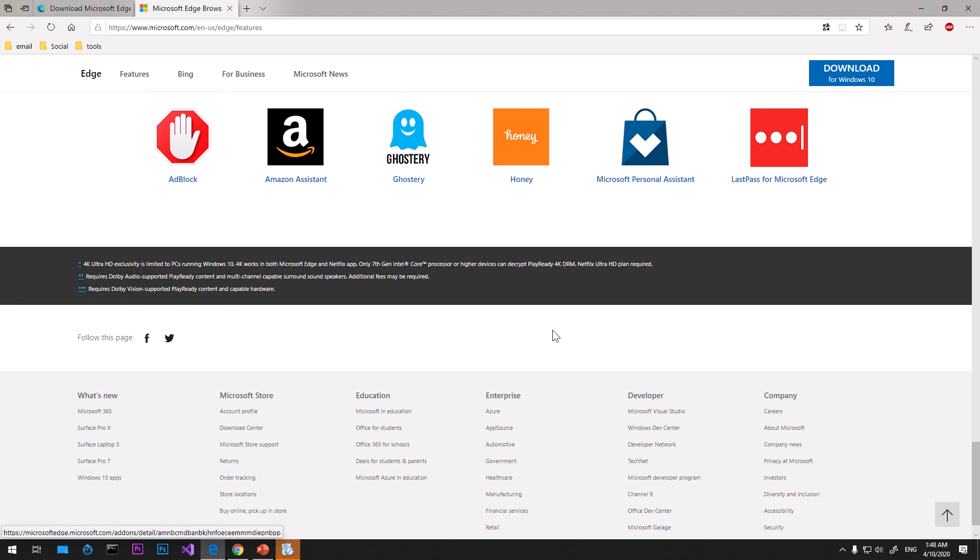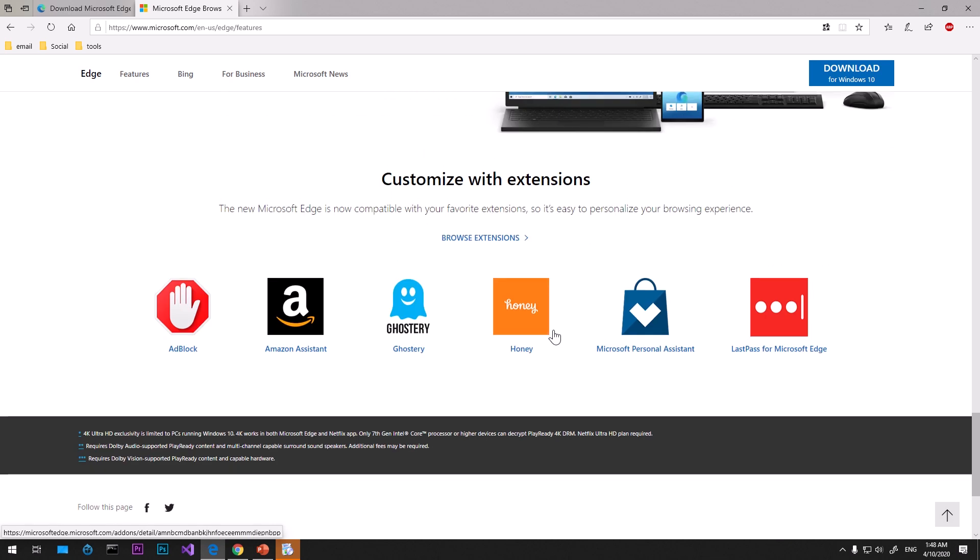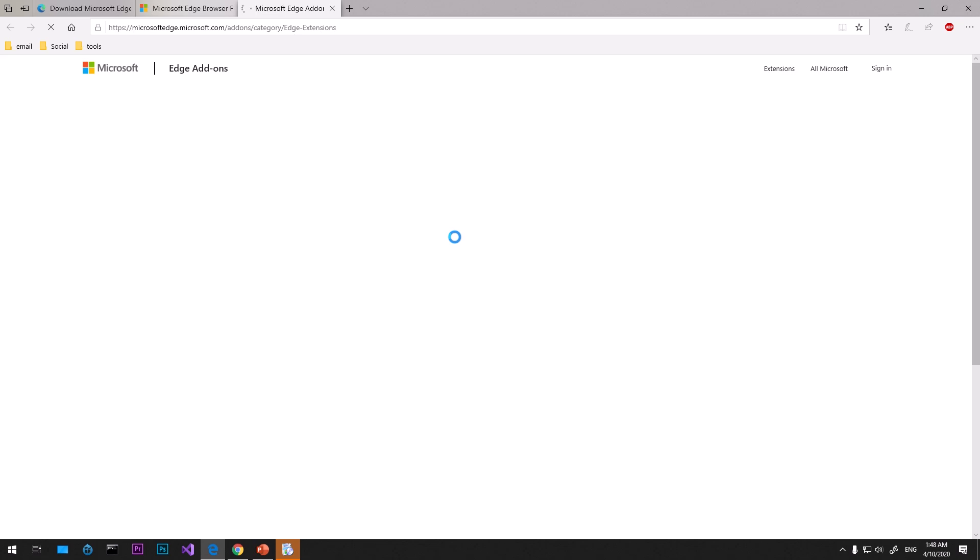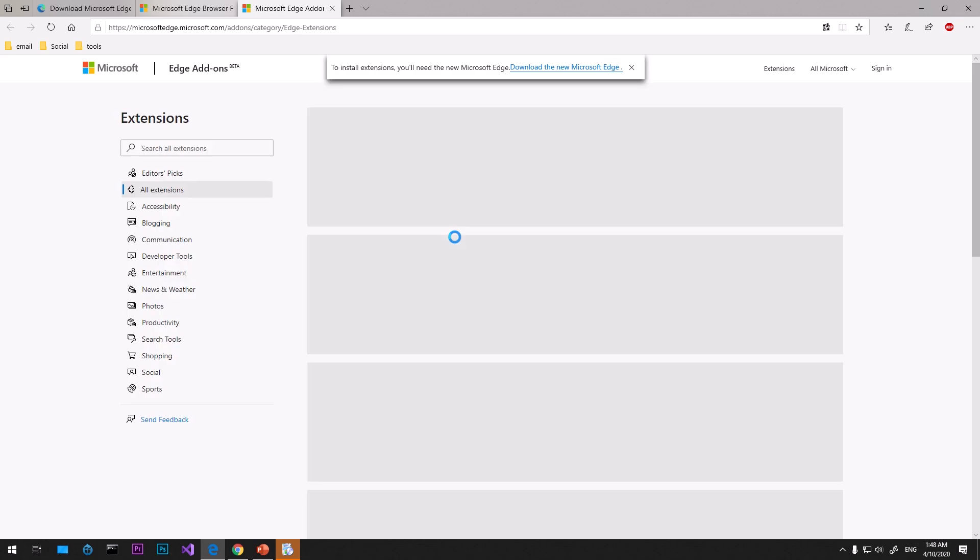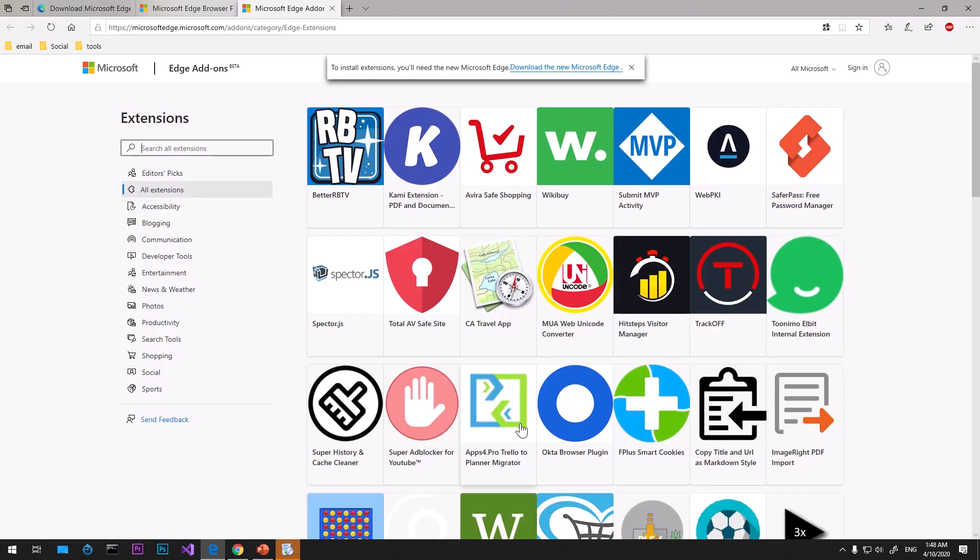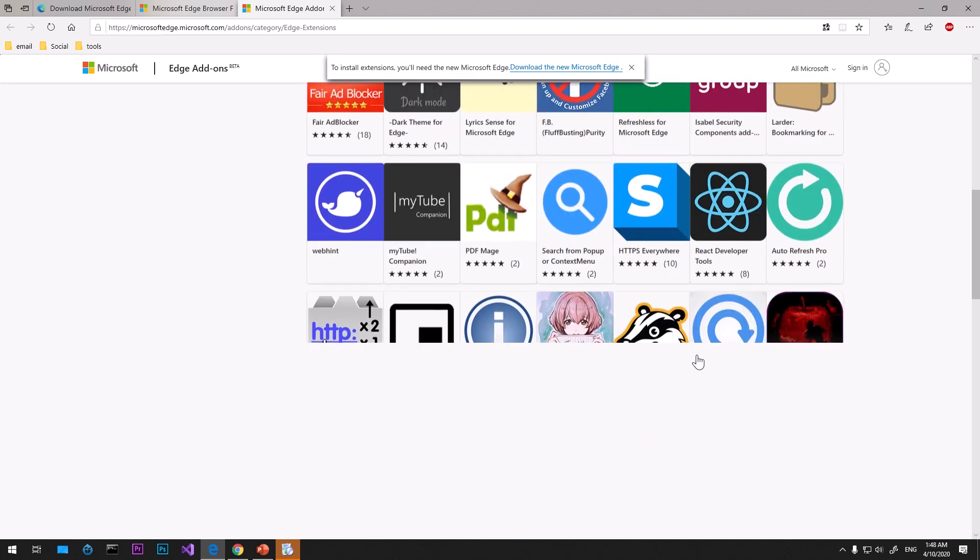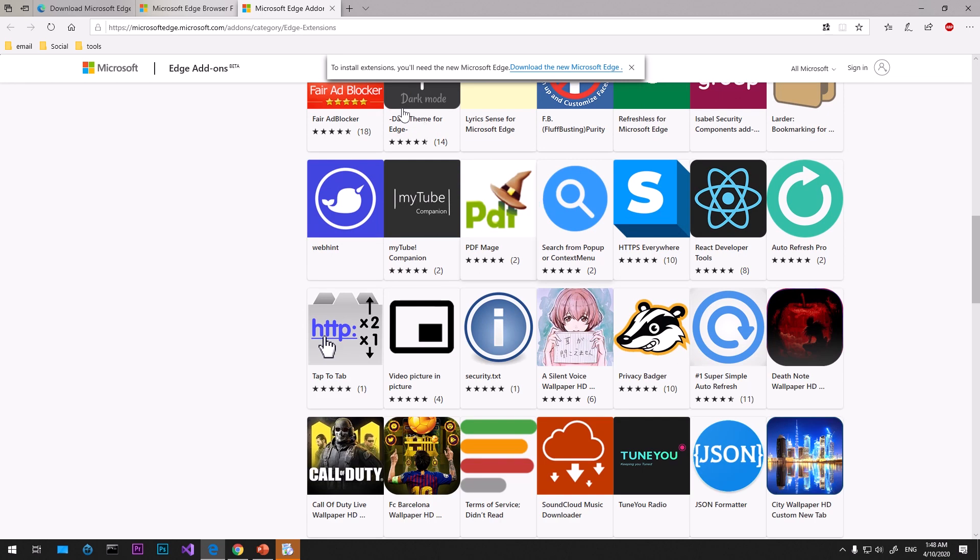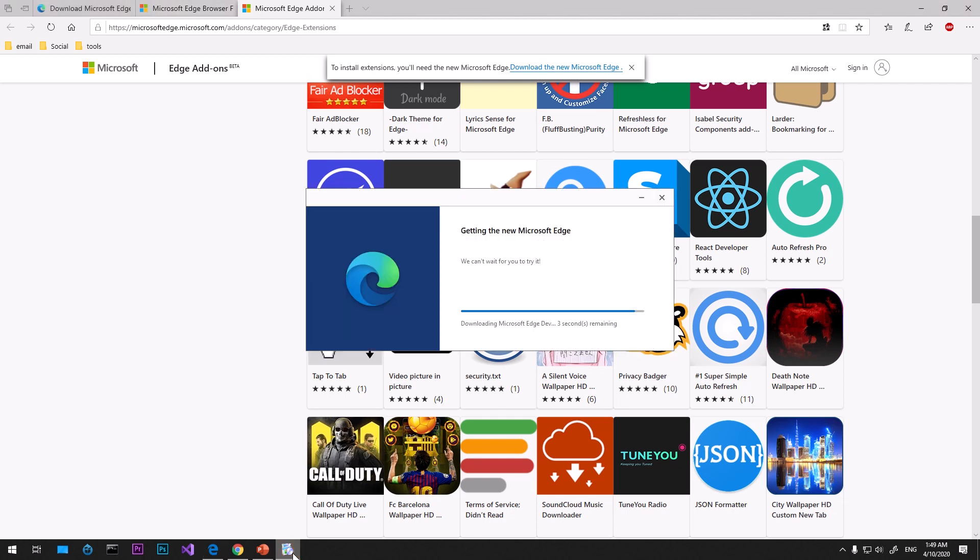These are the extensions that you can use. You still do not have the variety that you have on Google Chrome browser. To install extensions you need the new Microsoft Edge browser. I'm using the old one. Download done. Most of the Google Chrome extensions should work on this Microsoft Edge Insider browser.